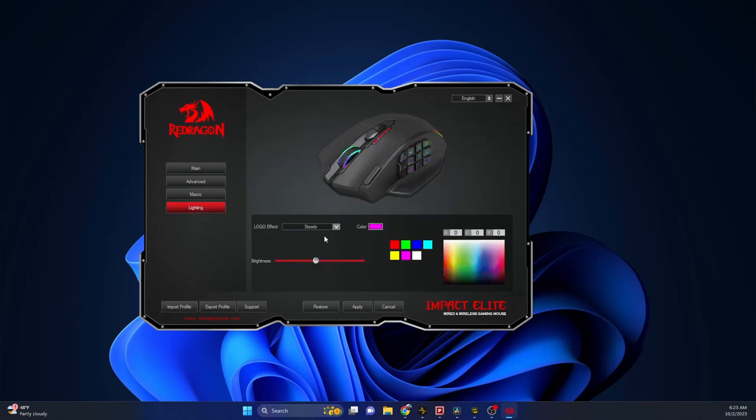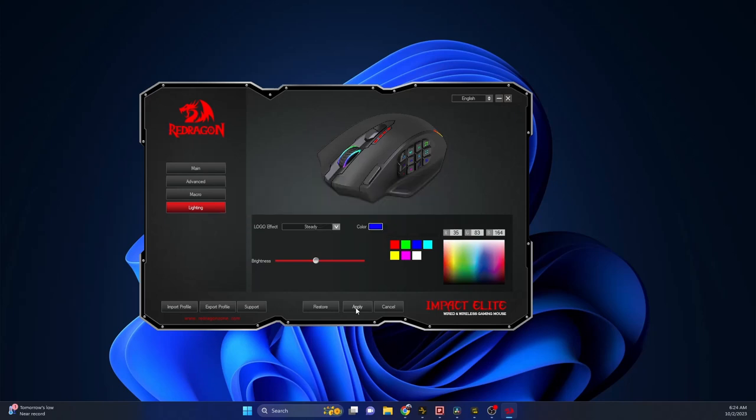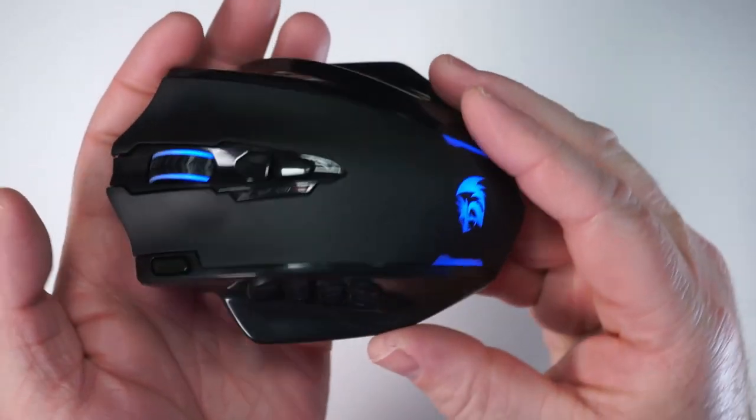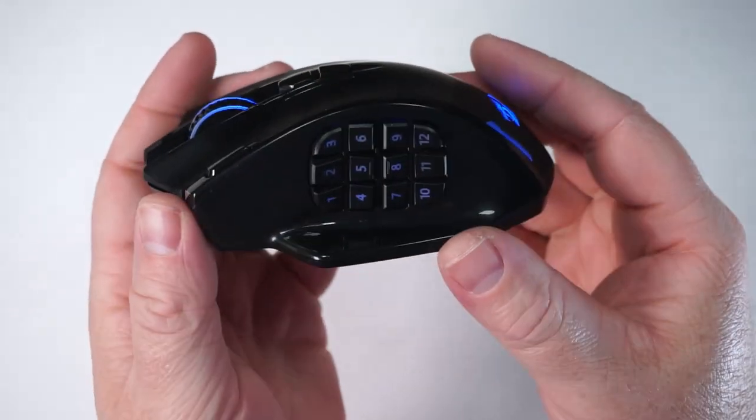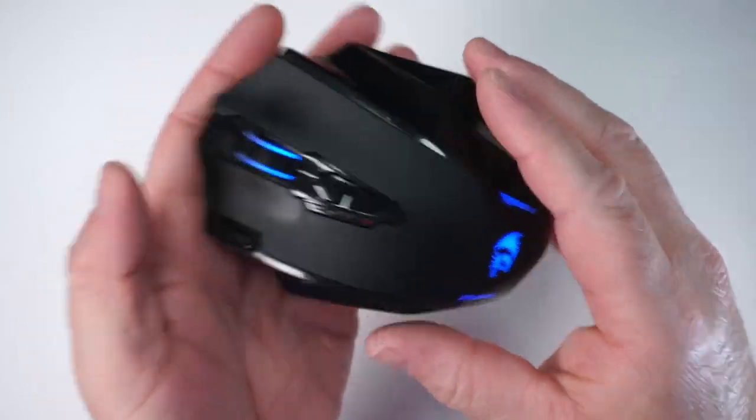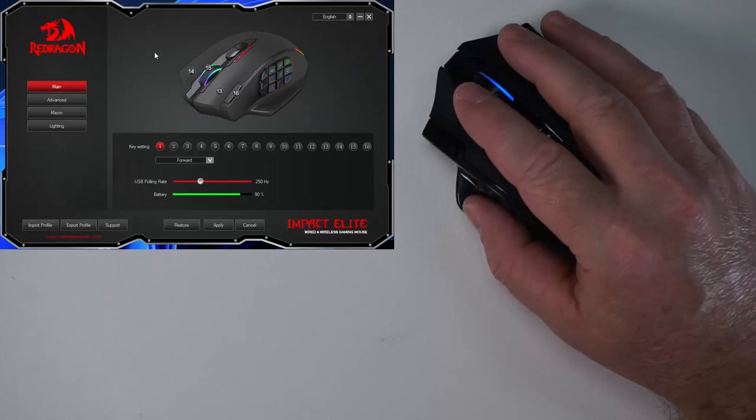I'm just going to have it on steady. I think we'll just go with blue. You can see it changes it to this nice blue color with all of the buttons. Another nice thing about this is you can export your profile and import a profile as well. So if you get new computers or something like that can save the changes.